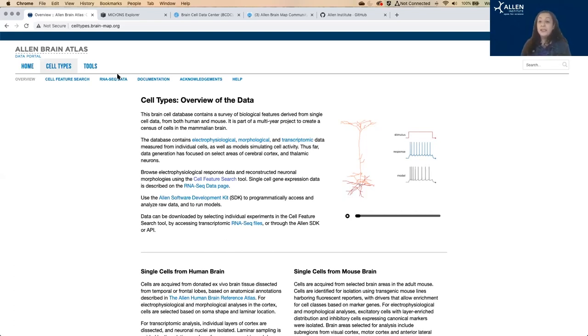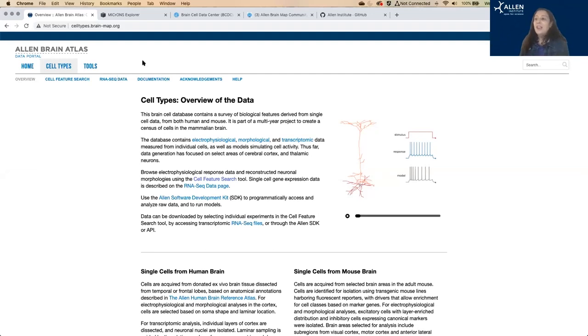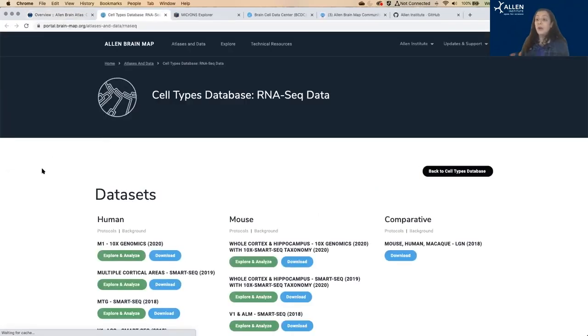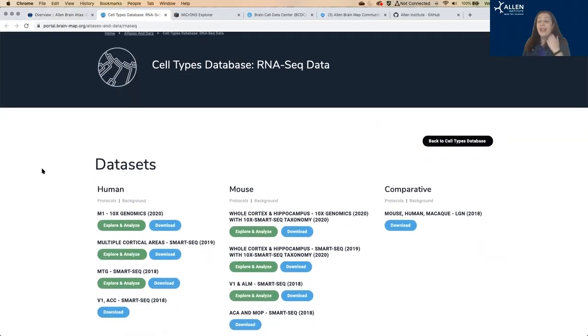Most of our data to date has been divided into two streams. The ephys and morphology go one way, and the transcriptomics go the other way. So I'm going to start with the transcriptomics. This is the bulk of our focus and also the larger fraction of our data. We have tens of thousands of individual cells here.